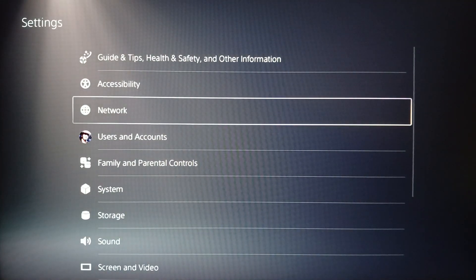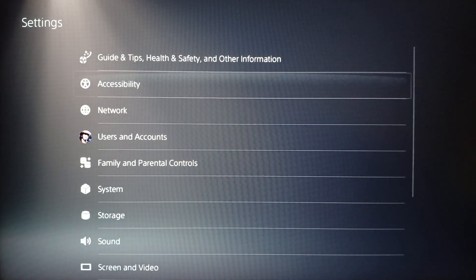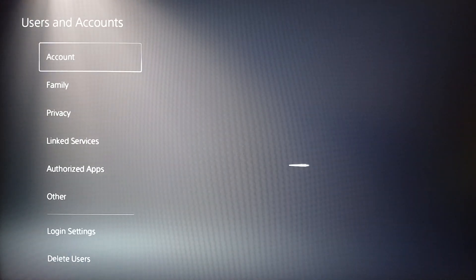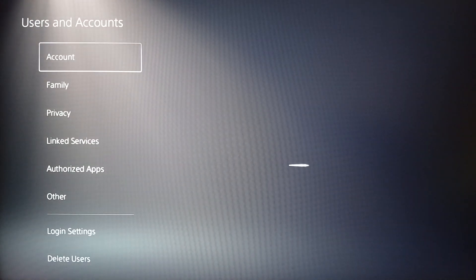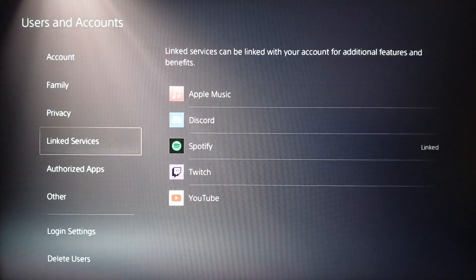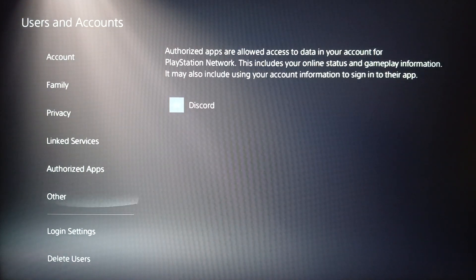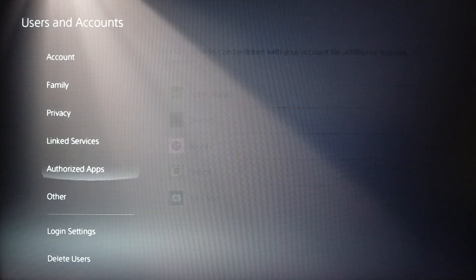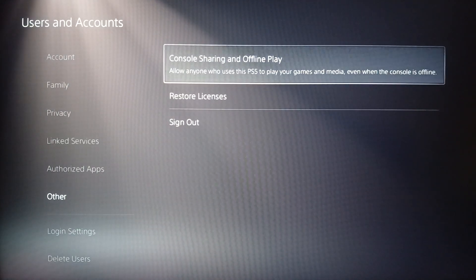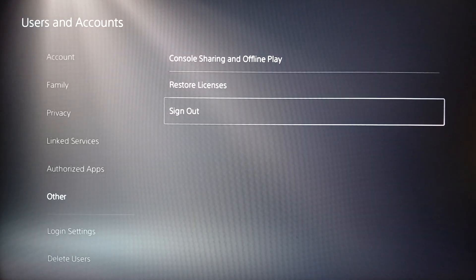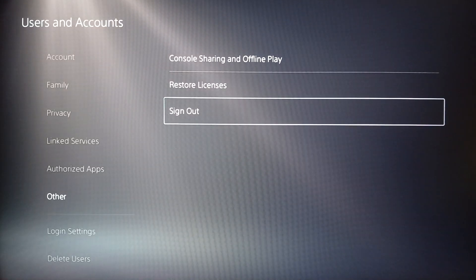Once you click on settings, go ahead and click on Users and Account. Right here you're gonna find account, family, privacy, linked services, authorized apps, and some other settings. Go ahead and click on Other, and then here you're gonna find console sharing and offline play, restore licenses, and lastly sign out.